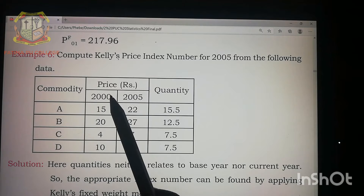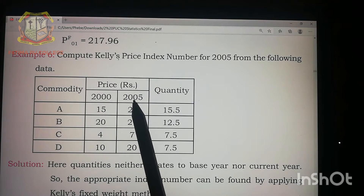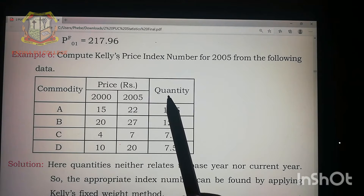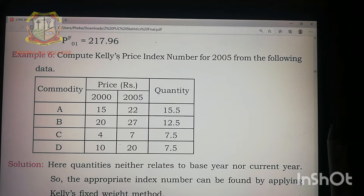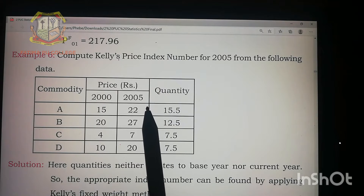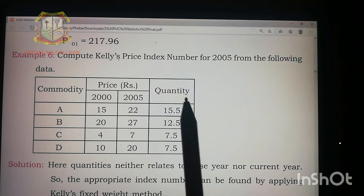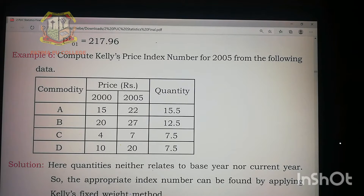The data given contains prices of four commodities — prices in 2000 and prices in 2005 — and a quantity dimension. In index numbers we usually speak about quantity of the base year or the current year, but in this problem they have not mentioned any year for the quantity. So the question is: which index number takes into consideration only a quantity without specifying base or current year? There is only one such index number, and that is Kelly's index number.